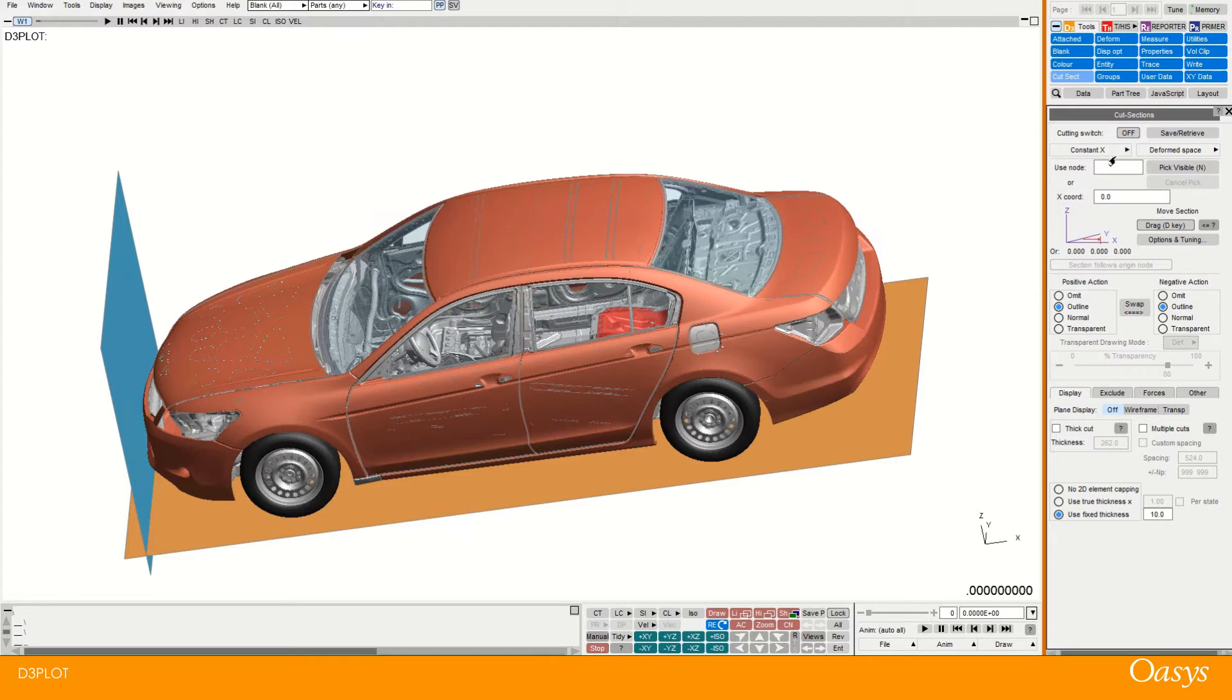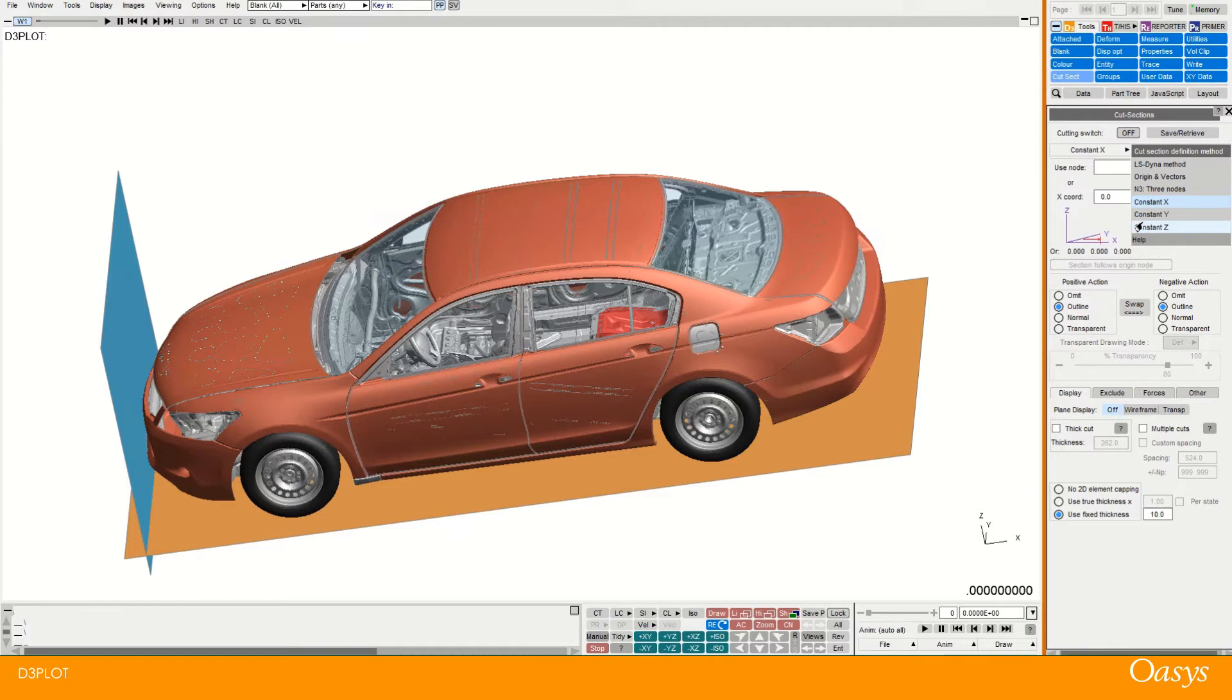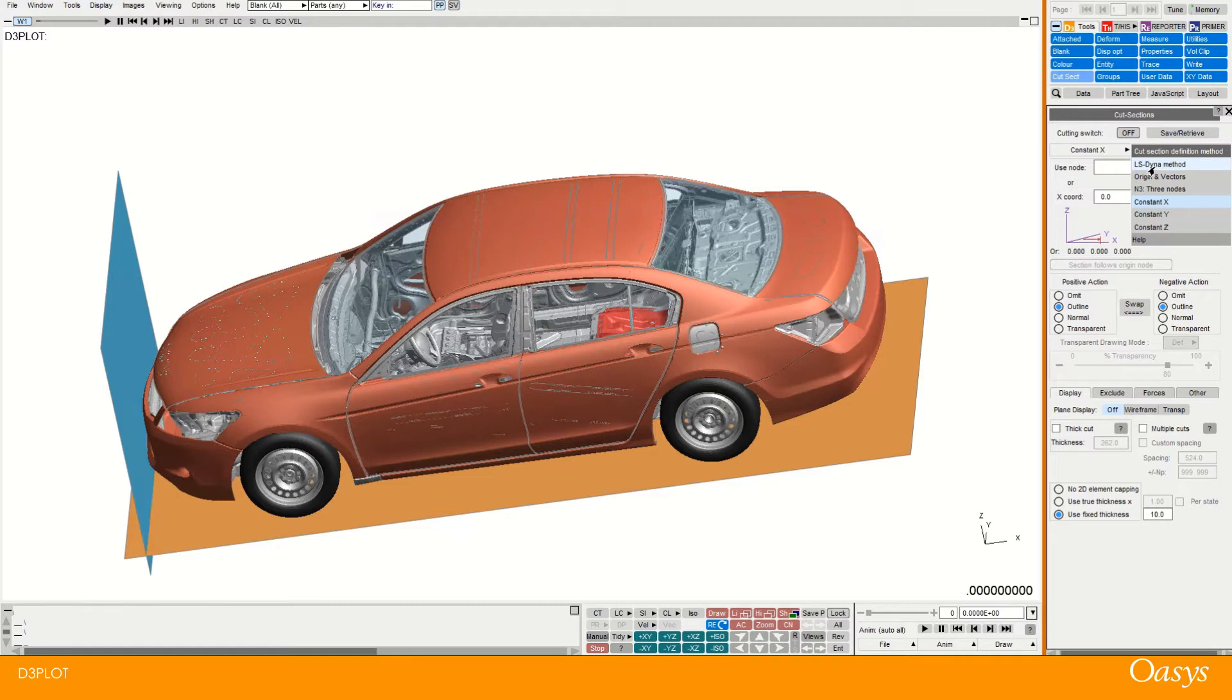There are other ways of changing those. So we can have constant y and z to go with the global coordinate systems. We could also define a plane using three nodes. Or we could define it with an origin vector. Or there's this LS-DYNA method which defines it using three vectors.